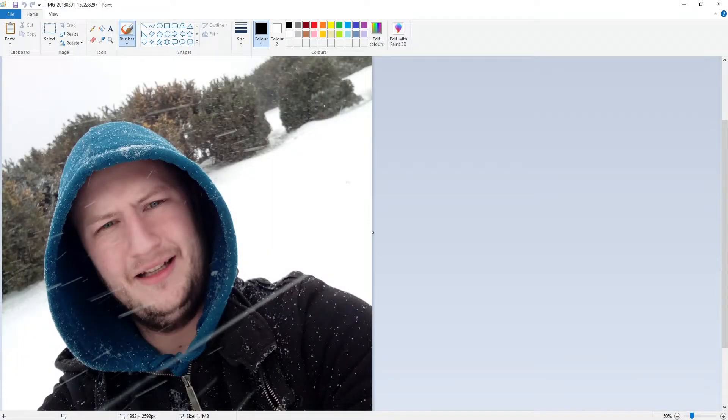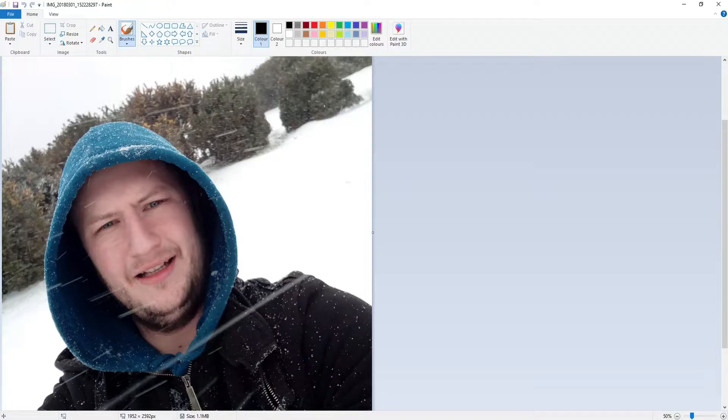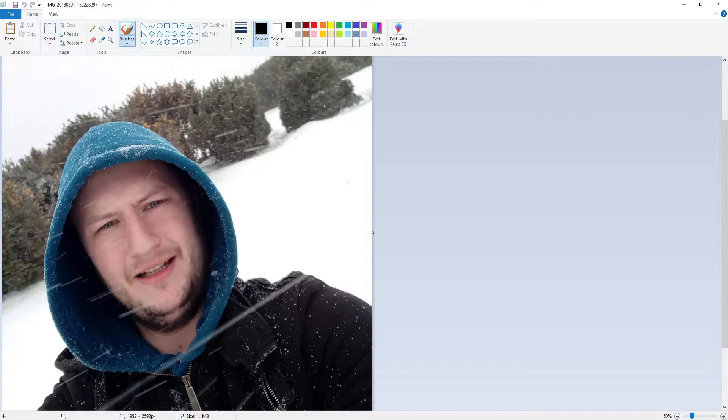In today's video I'll be showing you how to pixelate an image or blur an image using Paint. So as you can see I've got an image there of myself and I want to blur out my face.